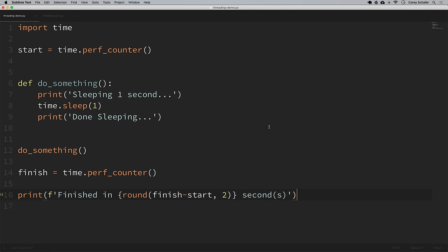So first, why would we want to use threading? We want to use threading whenever it's going to significantly speed up our program. This speed up comes from running different tasks concurrently. Speed ups aren't really guaranteed, so it really just depends on what you're doing. In this video we're going to start off with a basic example where we run some simple sleep methods concurrently, but then we'll finish up with a real world example where we download some high resolution images from the internet.